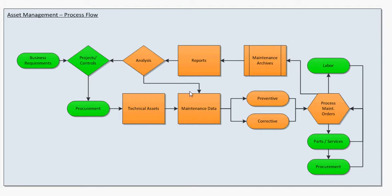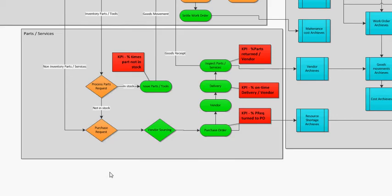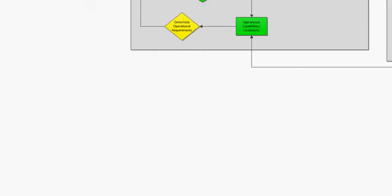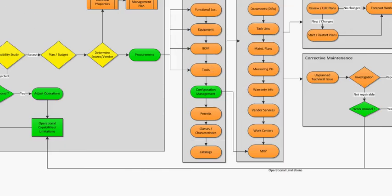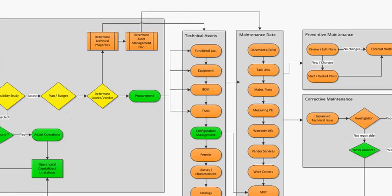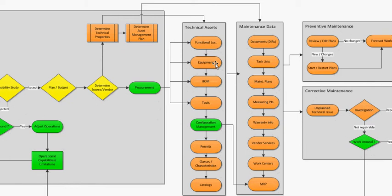And then you need to link it to the maintenance data. Here's the flow of plant maintenance and this is where technical assets fall in. From here, we will look at where equipment falls in.